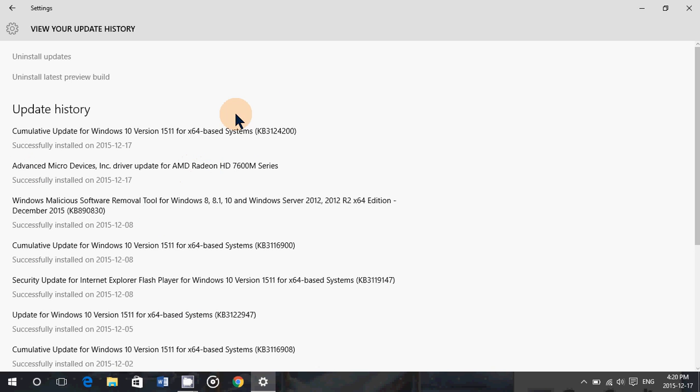So no news about what actually is in KB 312.4200. Microsoft will eventually probably release just a little note saying what it is. It's probably mostly bug fixes and stuff like that.